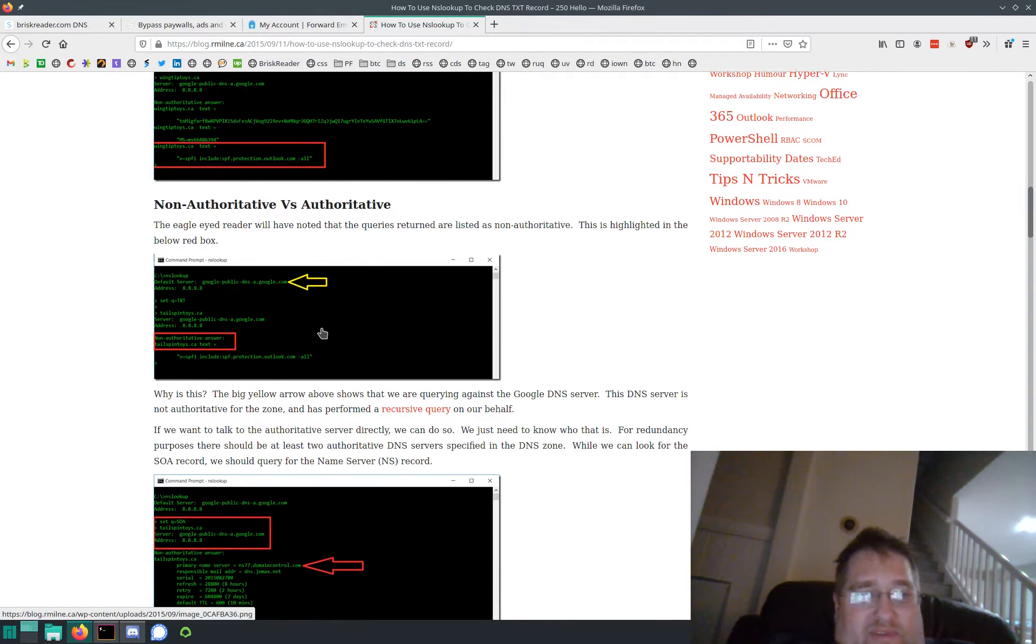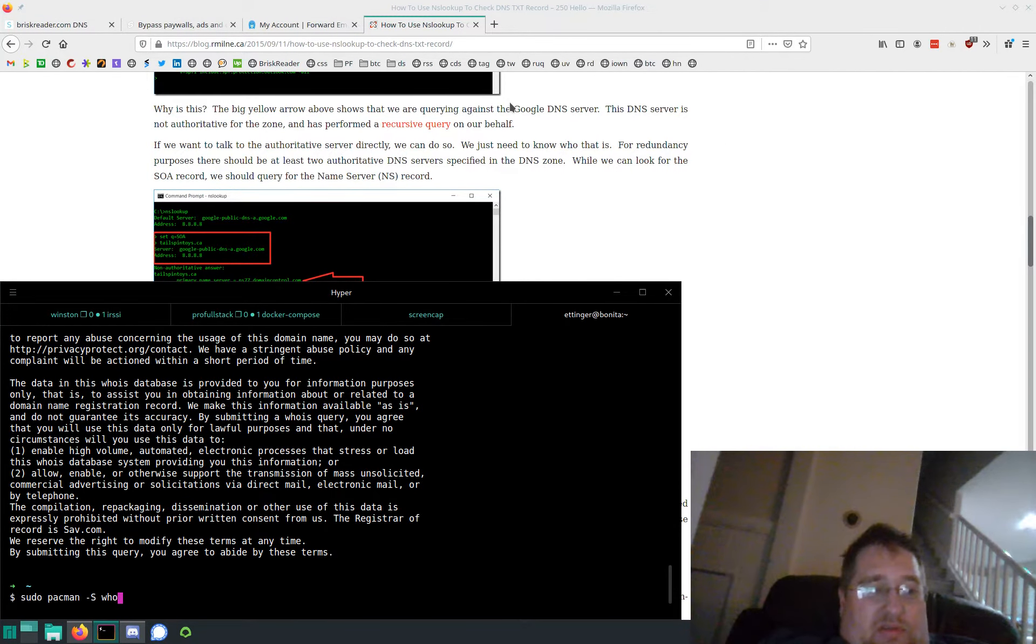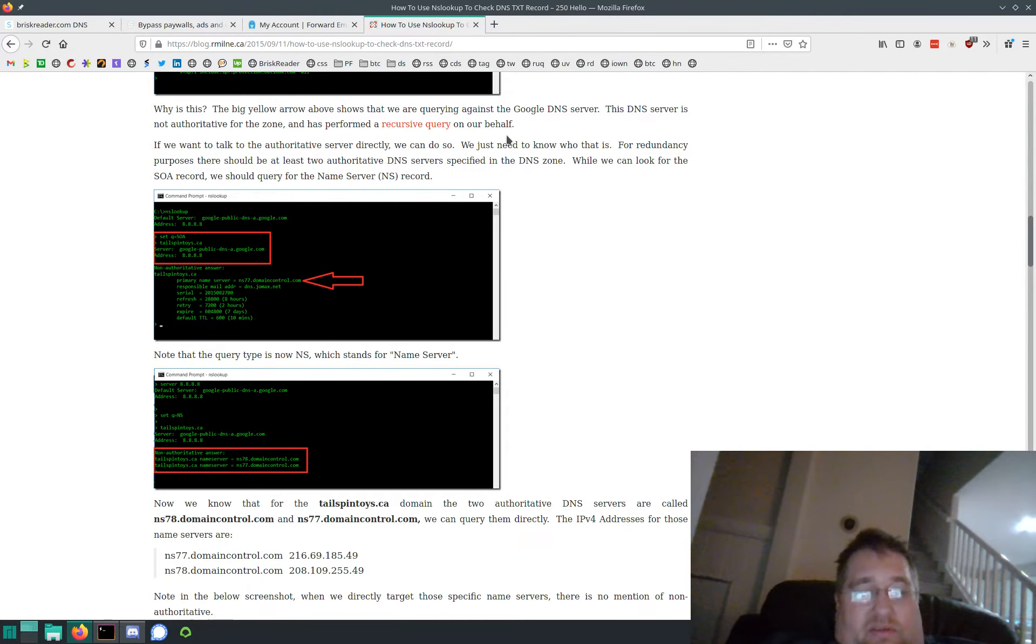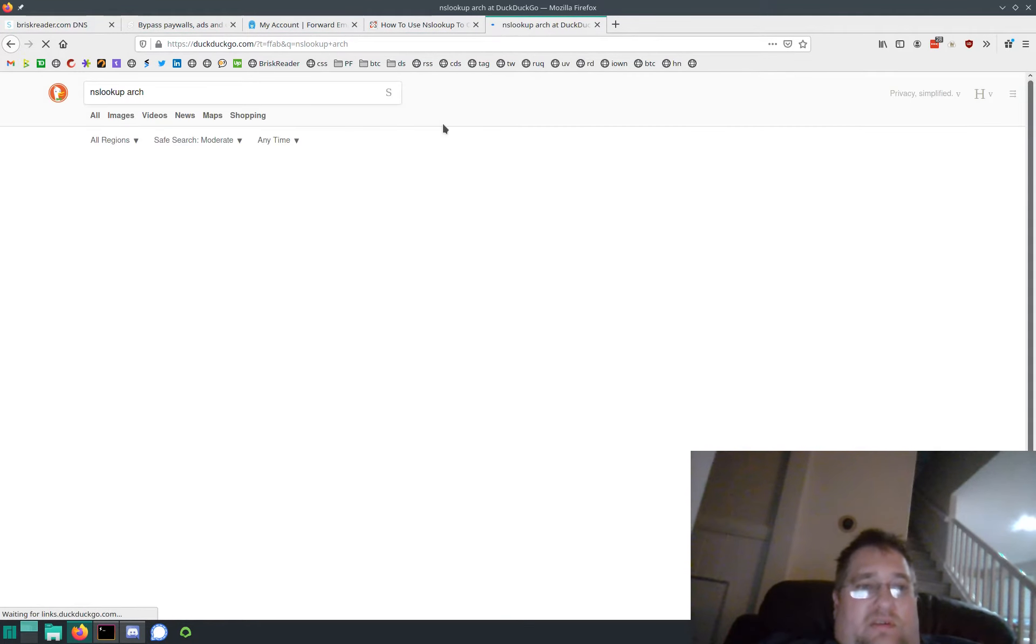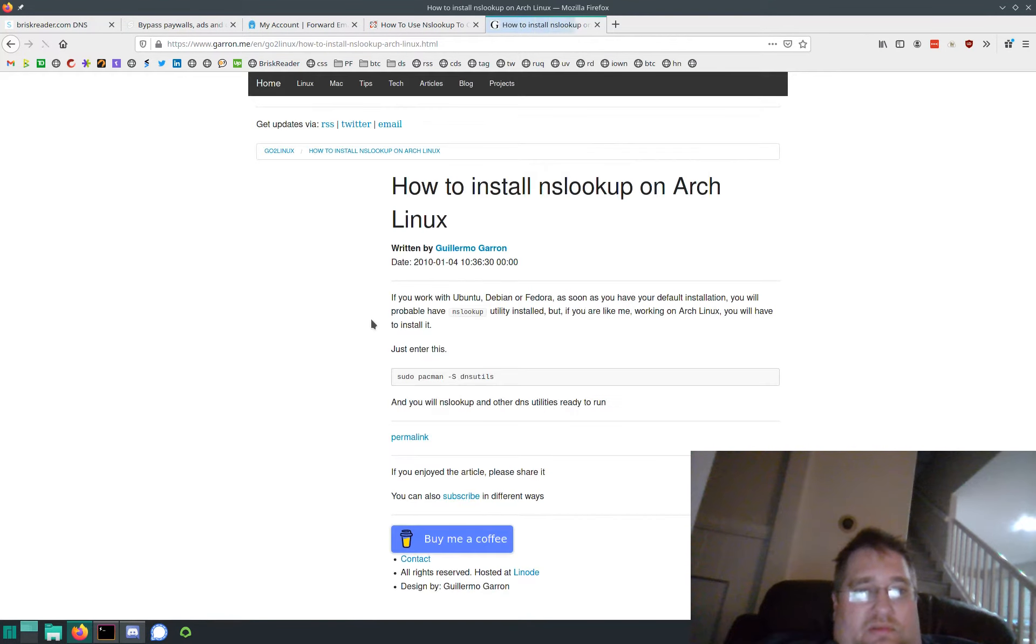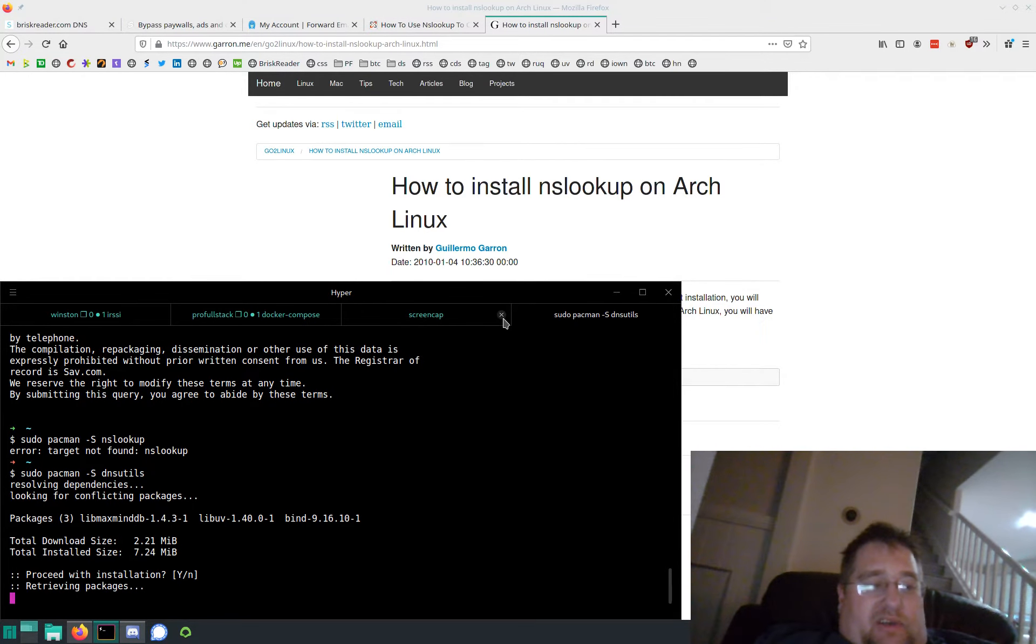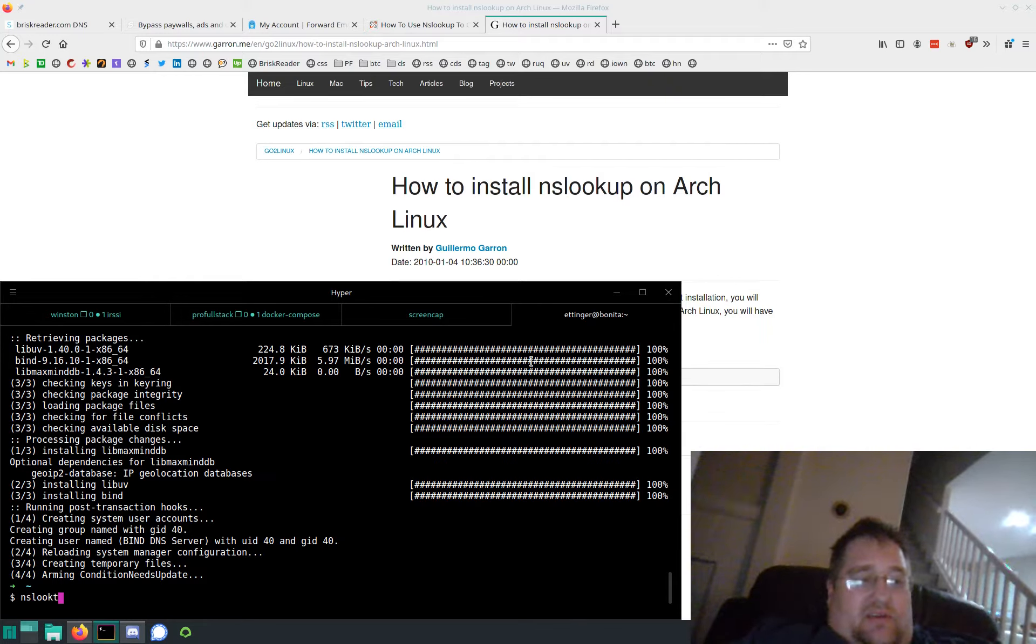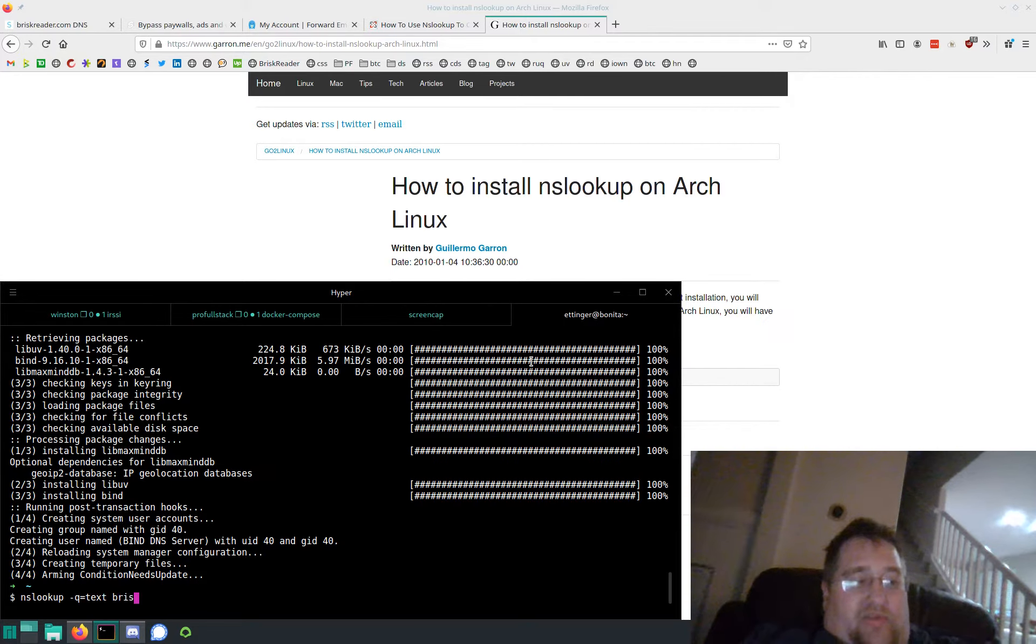Oh, it's nslookup. I just recently switched to - I'm trying to de-Google myself. Q dash text, okay. So, what is this? Nslookup. Gotta install nslookup. I don't know how to install nslookup on Arch. DNS utils - I gotta add that to my installer script. So nslookup -q=TXT briskreader.com.